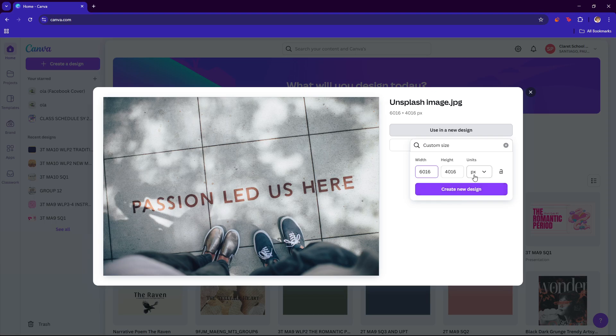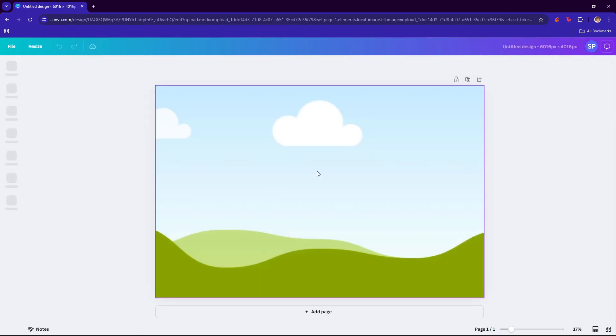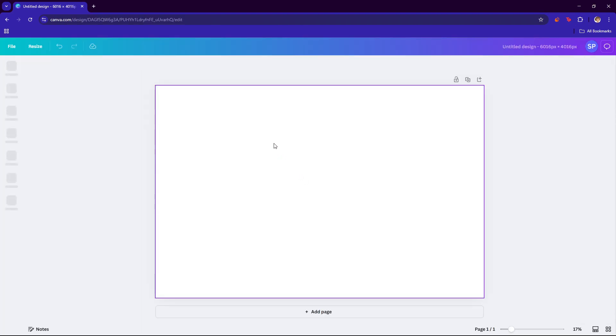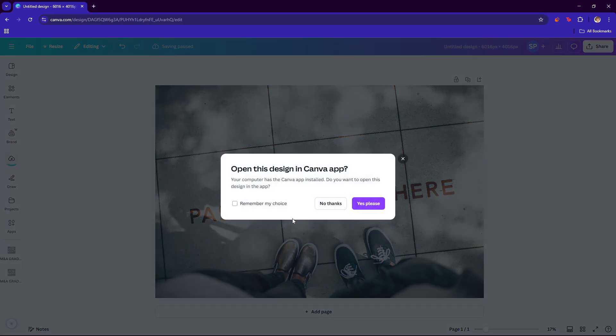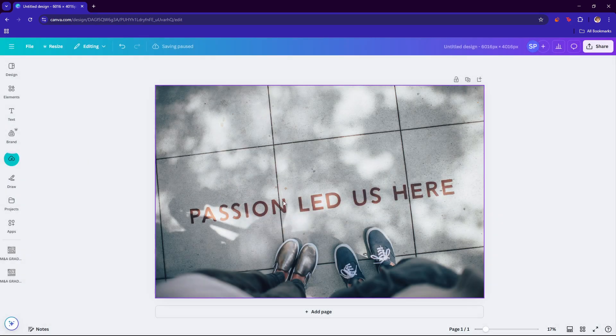Now if you want to change the dimensions, then feel free to do so in this section. All right, so we're going to go ahead and create the new design and the image should appear right here. I'm just going to close this.